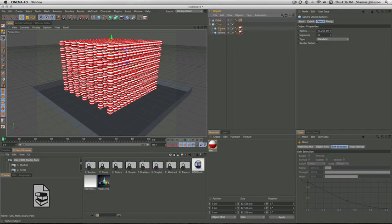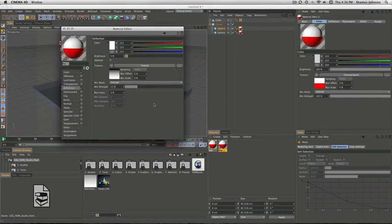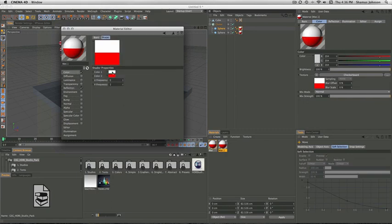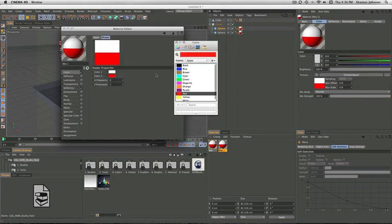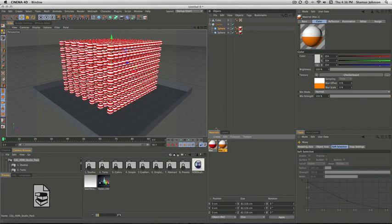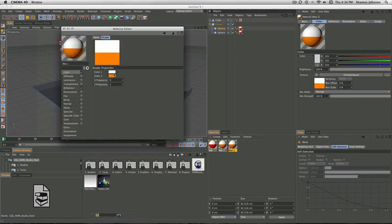Next, for some variety, we're going to add a few different colors. We're going to do this by command clicking and dragging the first material that we made. Going up to color, clicking the color, and just changing it to whatever you want. We decided to go with orange. Then you just repeat the process over and over again until you get as many as you want. We stopped at 5.